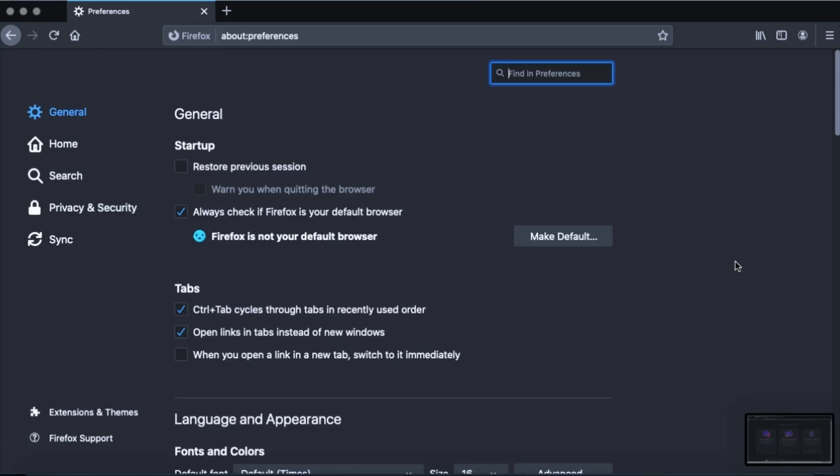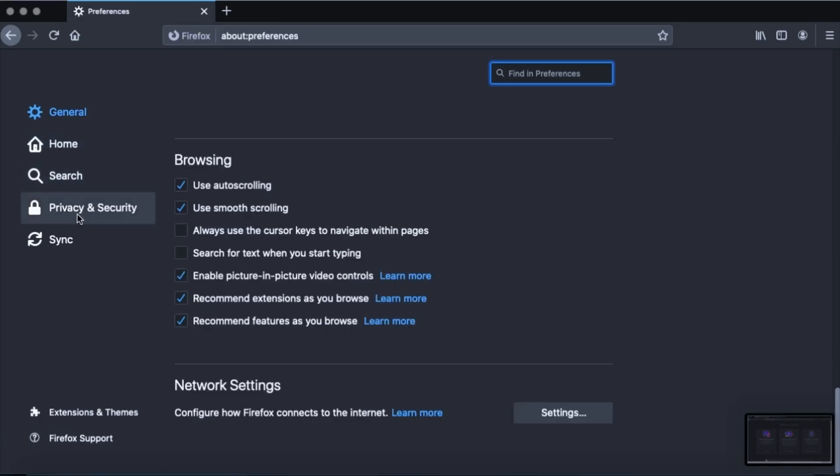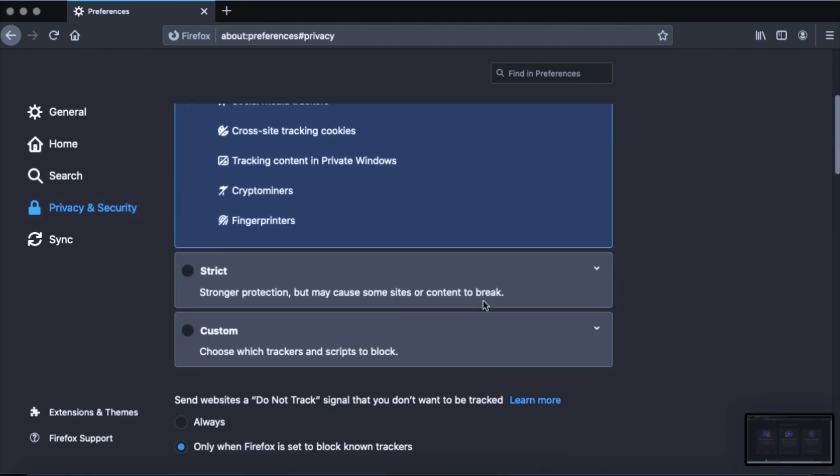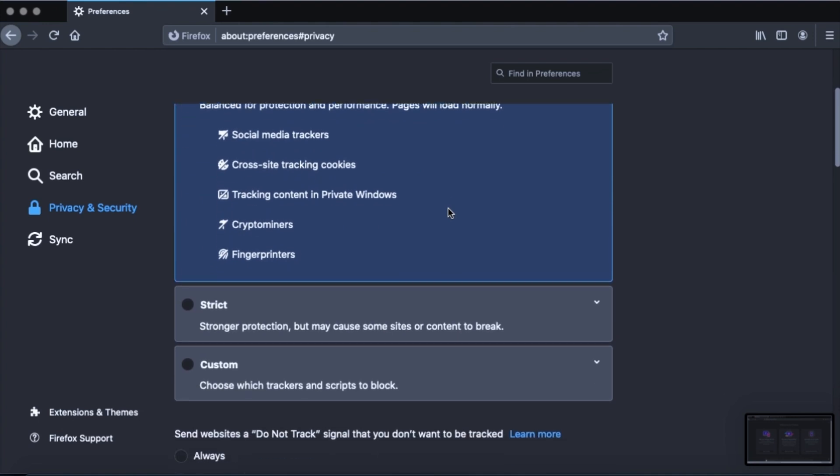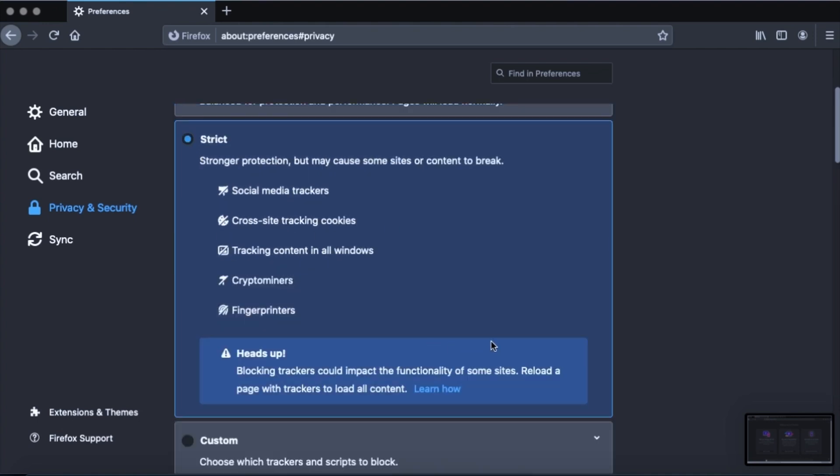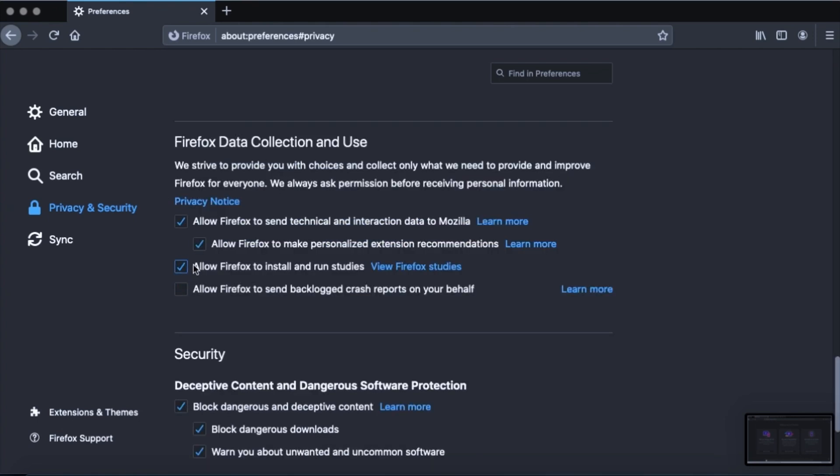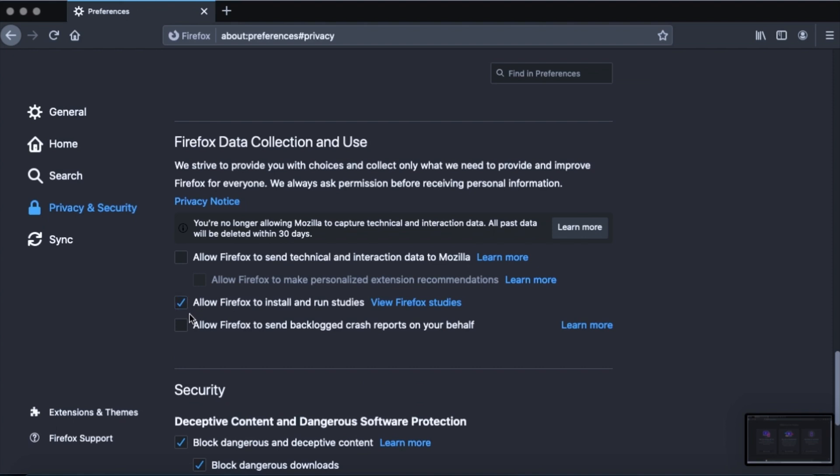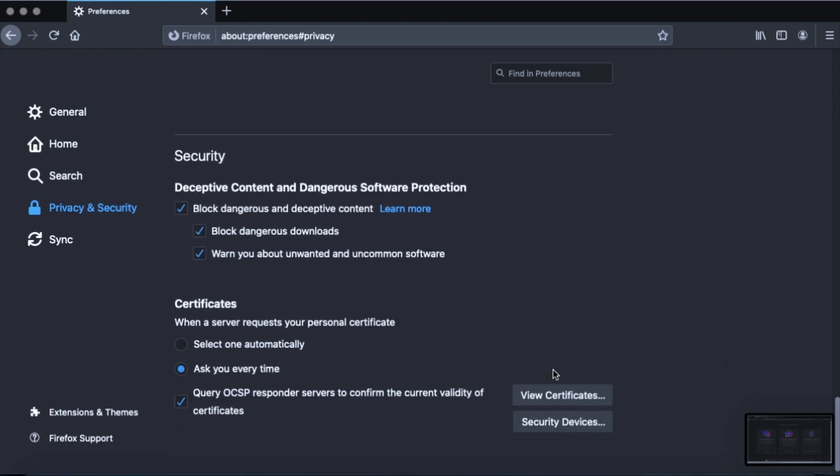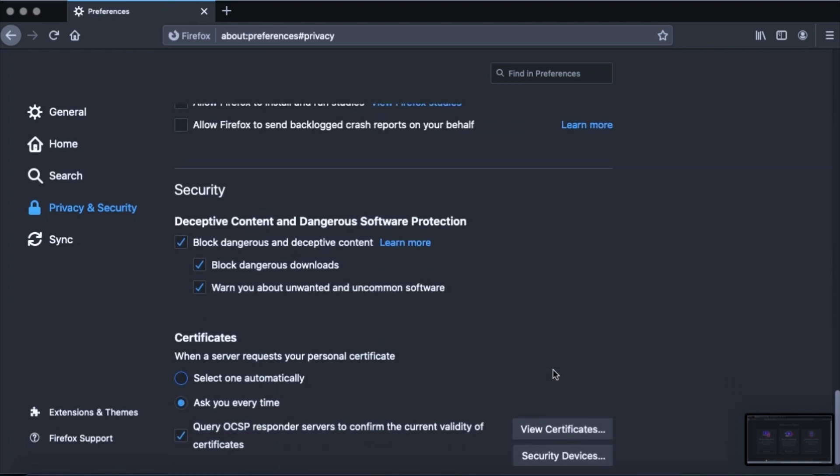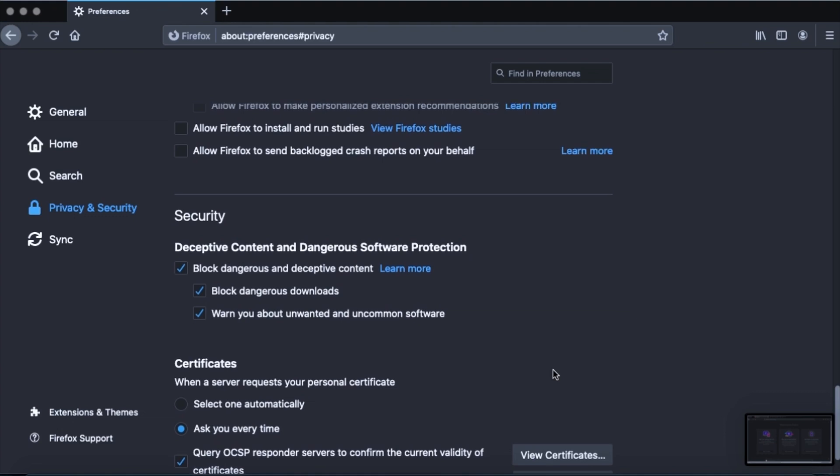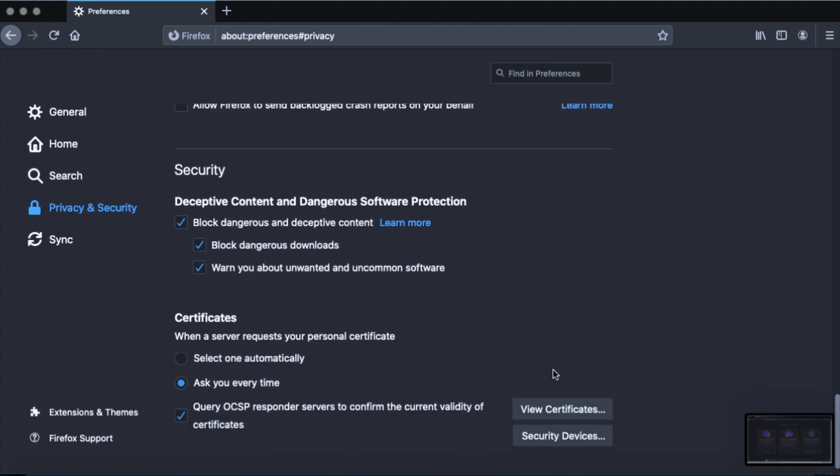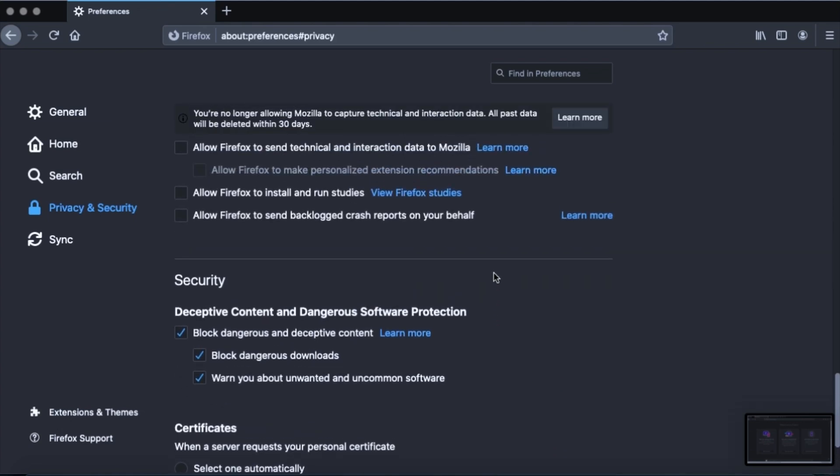Go into preferences and go to privacy and security. I like to change the tracking protection to strict because why not. I like to turn off all of this Firefox data collection and use. Allow Firefox to send technical and interaction data to Mozilla. Turn that off. Allow Firefox to install and run studies. Turn that off. You can decide which of these things you want to do based on your own discretion. But this is just what I like to do.